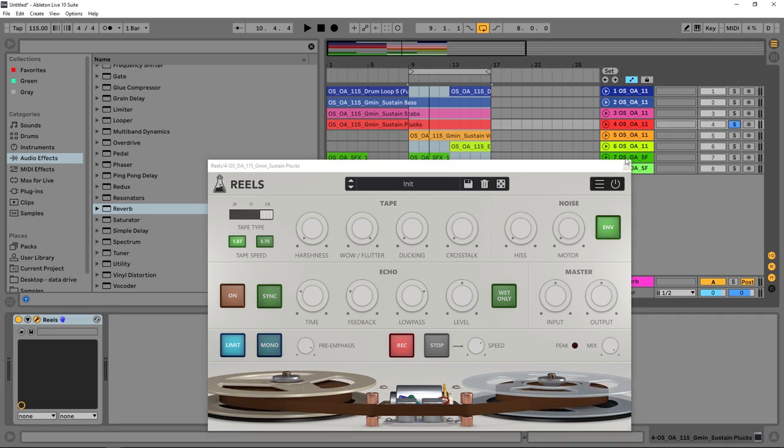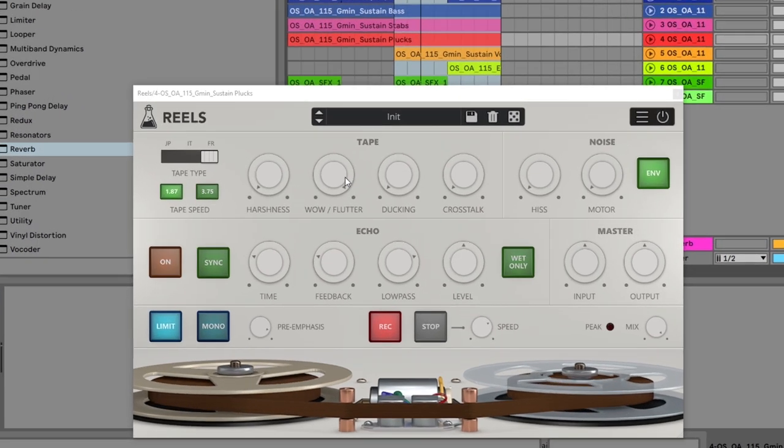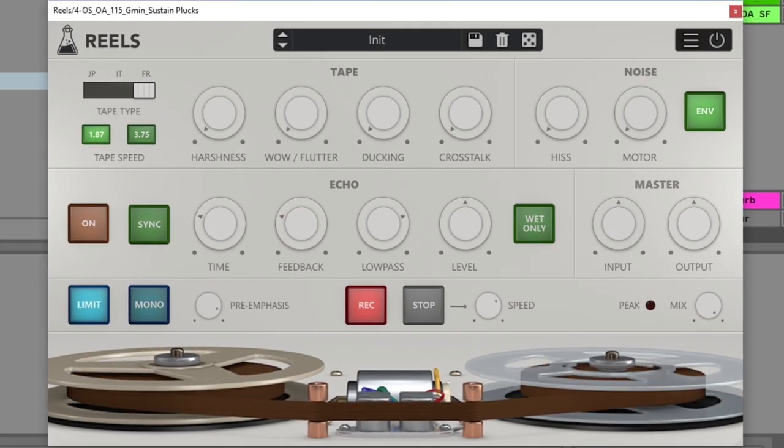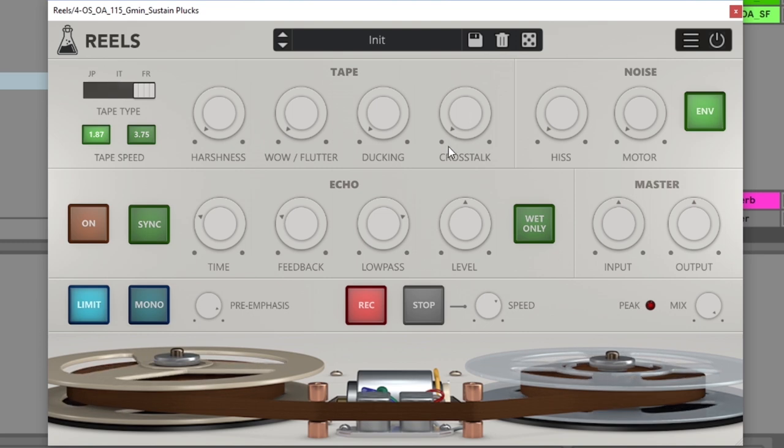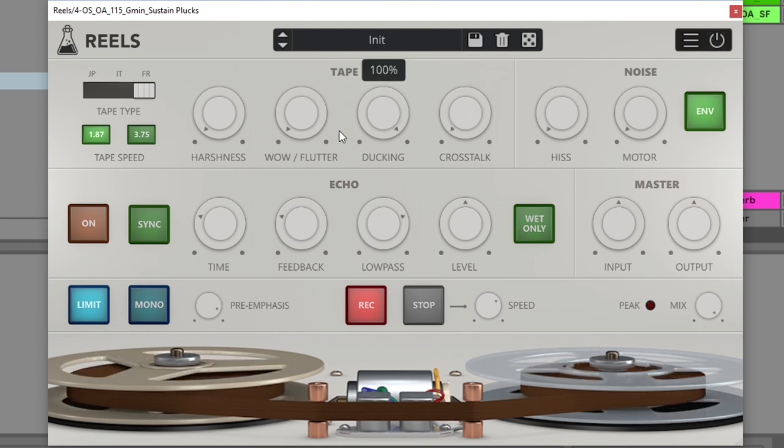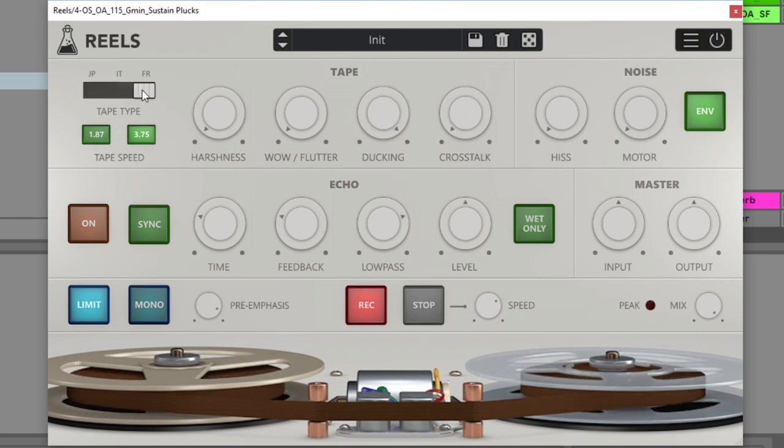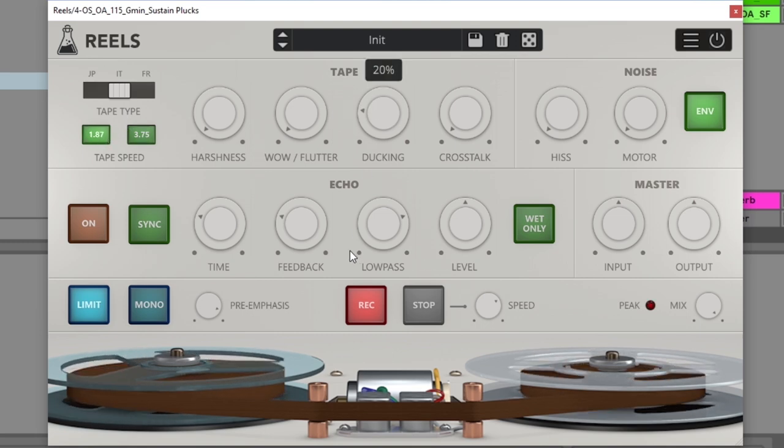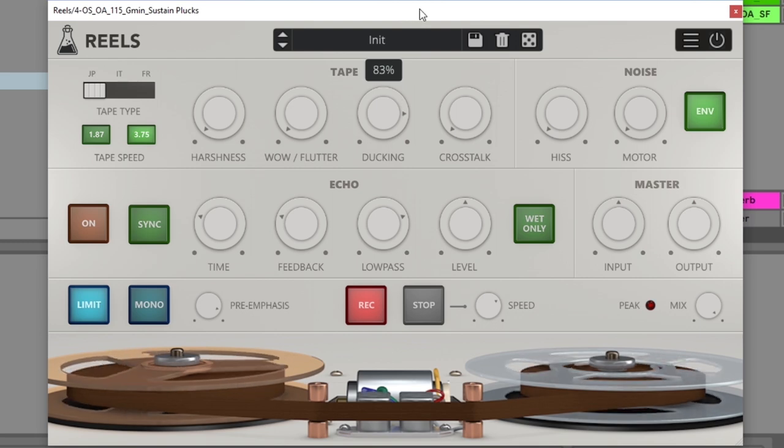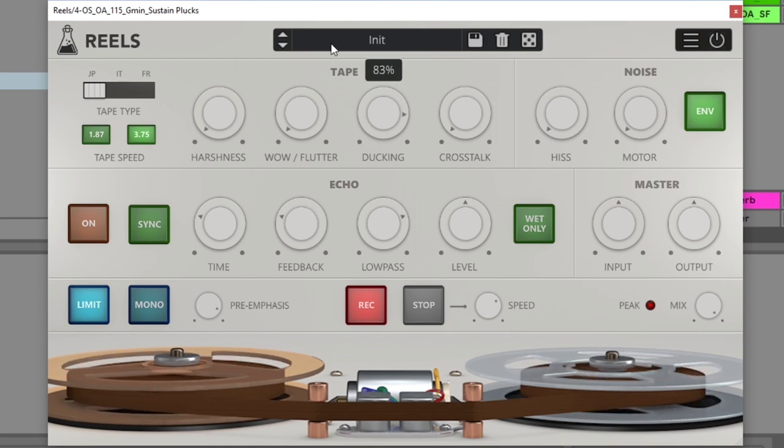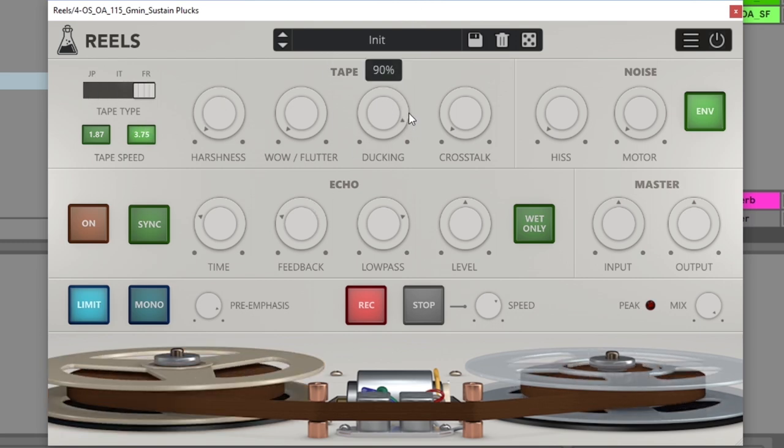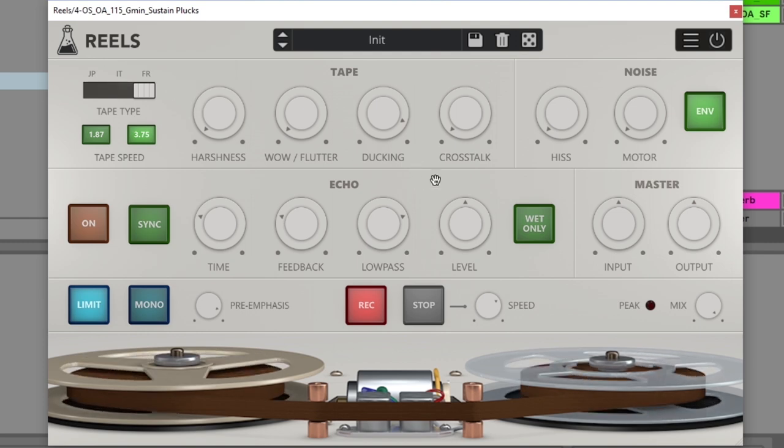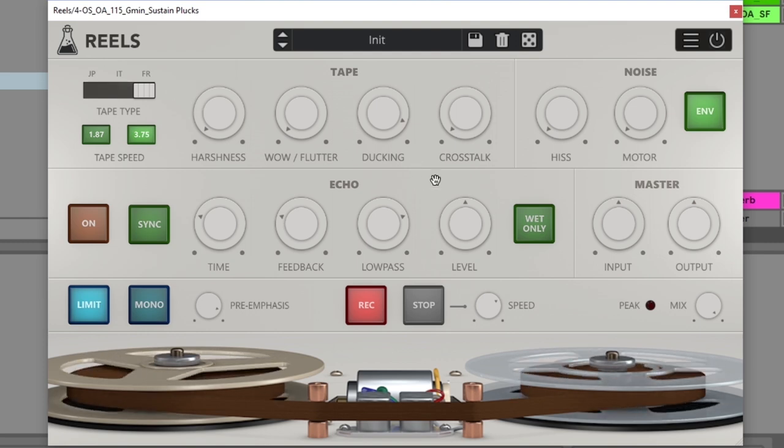Let's drag this on some of these plucks here and just see what it sounds like while we're checking out ducking. So ducking controls the amount of volume loss of the tape emulation. I'm going to turn this off.